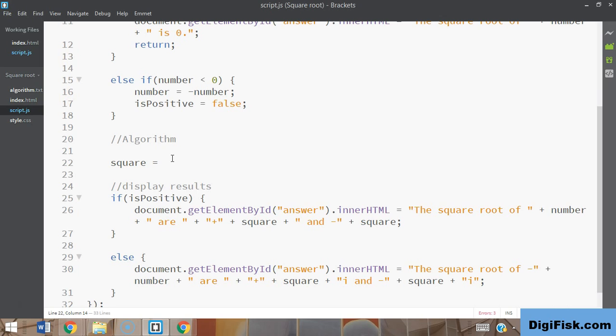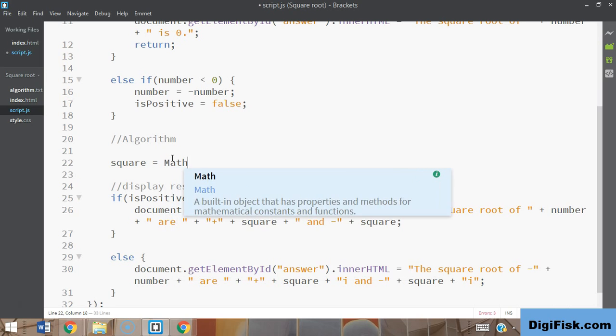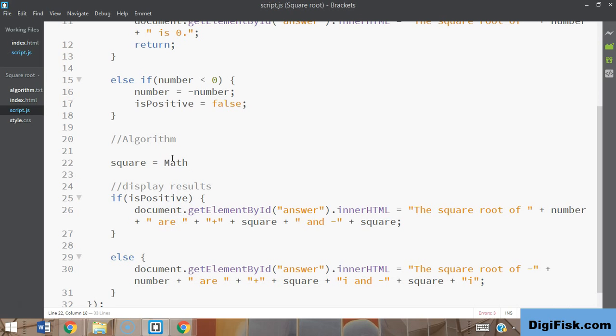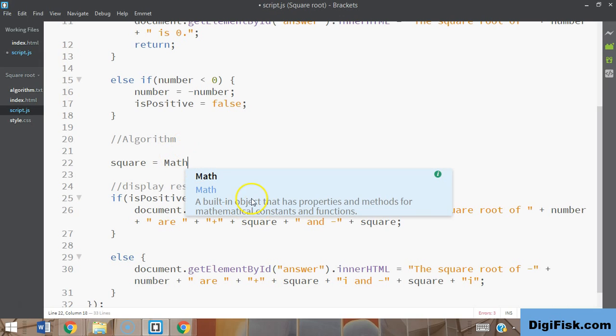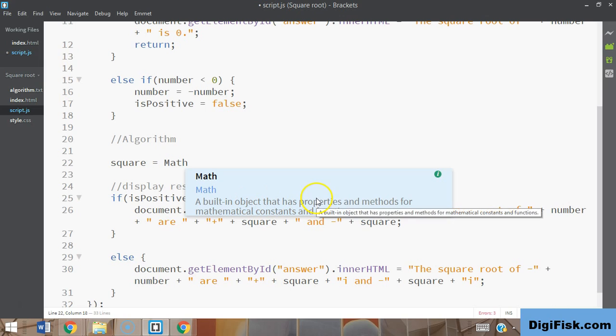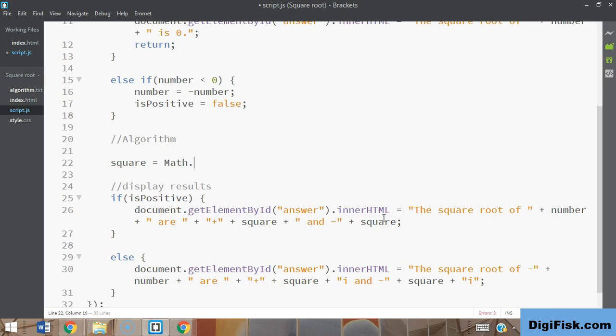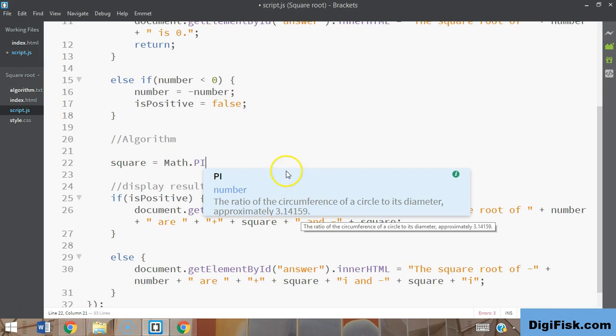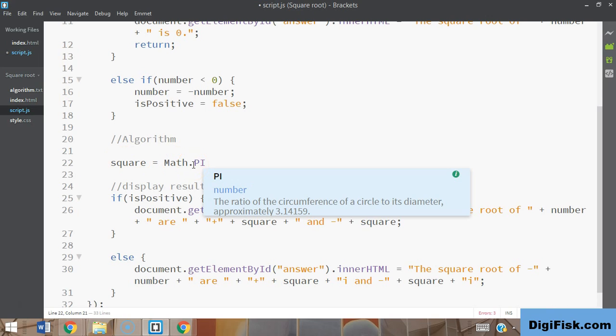a built-in object that has properties and methods for mathematical constants and functions. You have a lot of things stored here, like the value of pi. If you give Math.pi, the pi value 3.1415 is stored here, so you don't have to write this value - you can just say Math.pi and your browser automatically knows which value you're referring to.